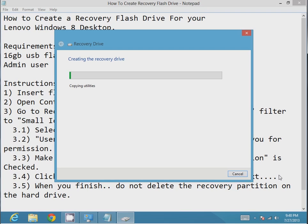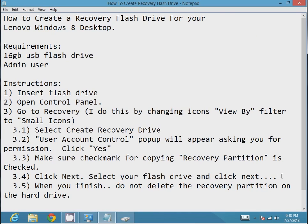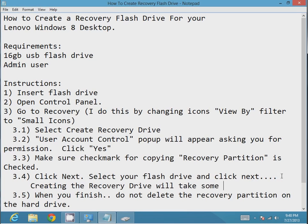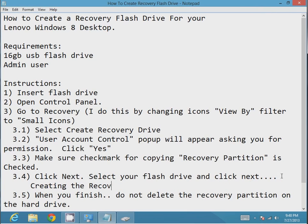We started the process at around 9:48. Right now it's saying copying utilities. After that, it'll say some other stuff, and then it'll say copying partition. It's currently creating the recovery drive and it'll take some time.